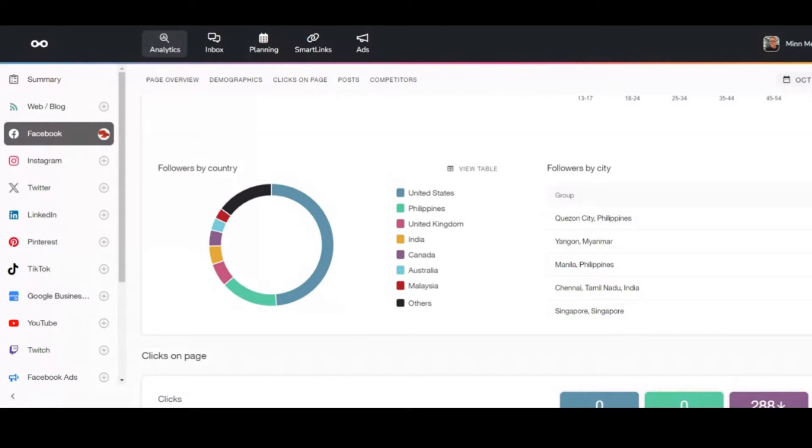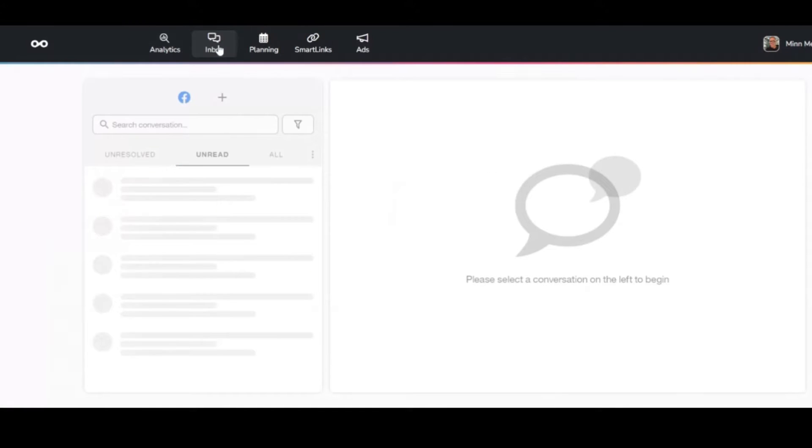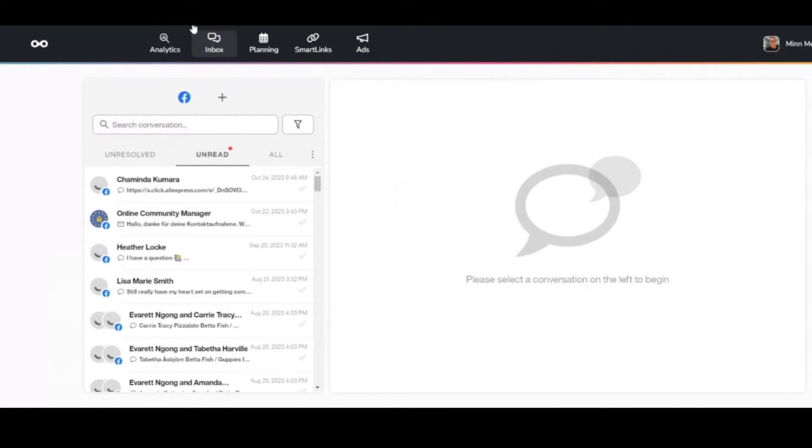And what I love most about Metricool is this inbox feature. A lot of times when you connect all your social media accounts together, your TikTok, your Instagram, your Facebook, all these notifications are all over the place, and you've got to sit on your phone and go through the messages, the notifications. But Metricool has this all built in one.